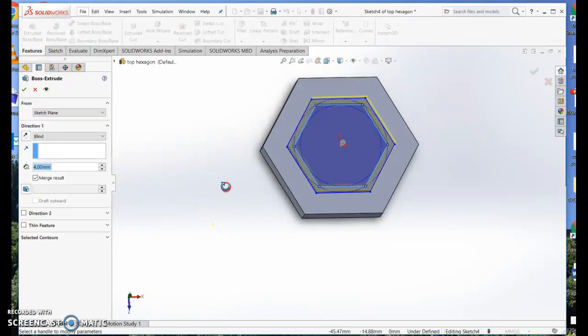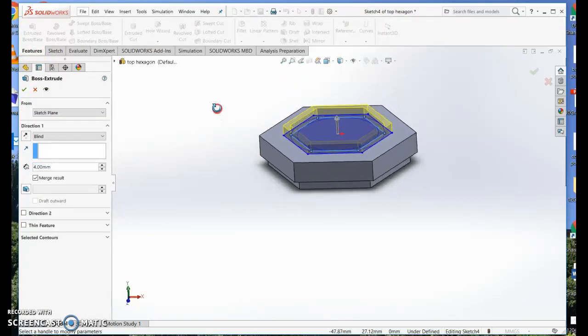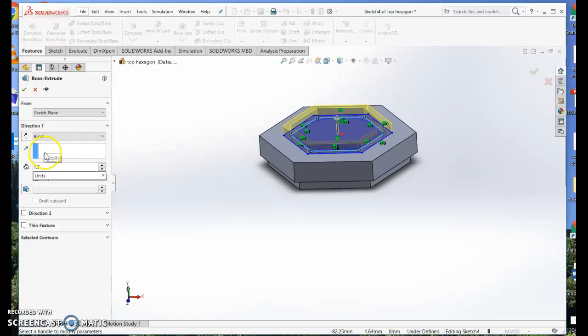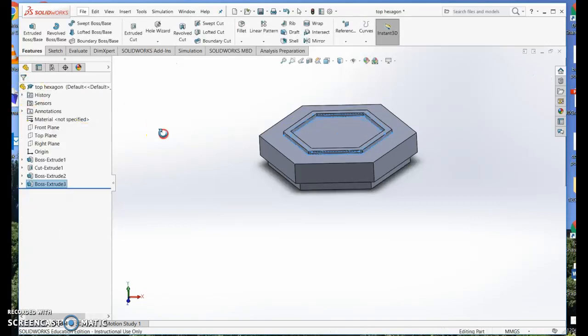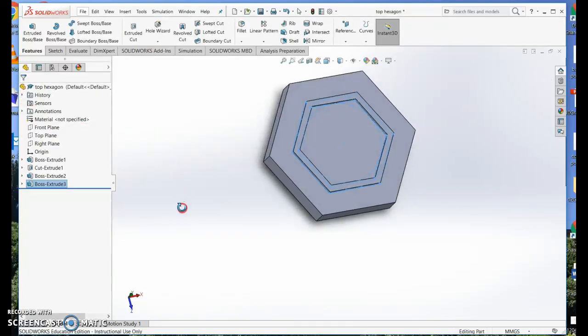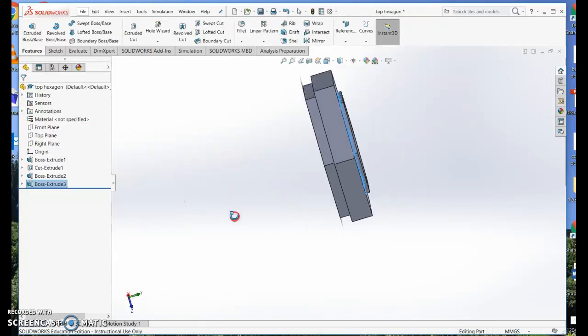Features. I'm going to extrude it, but just a little bit, maybe 1.5. And that's my lid.